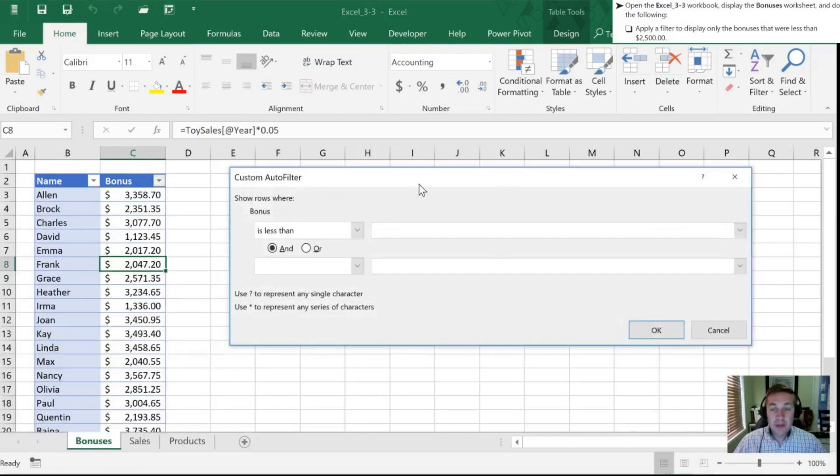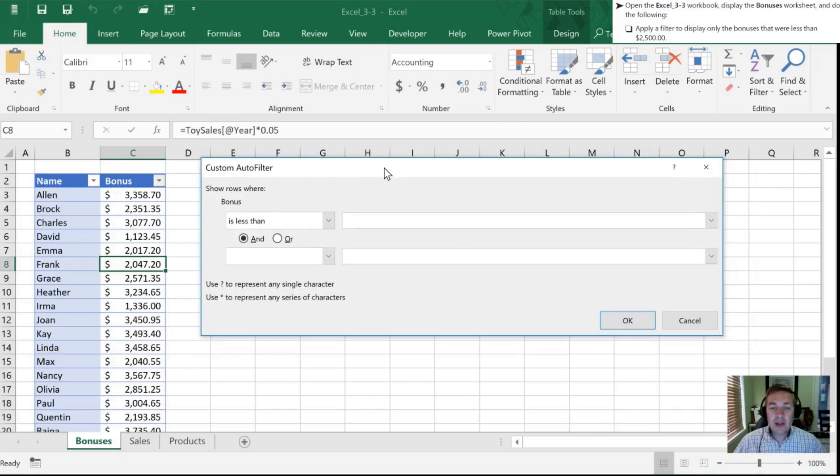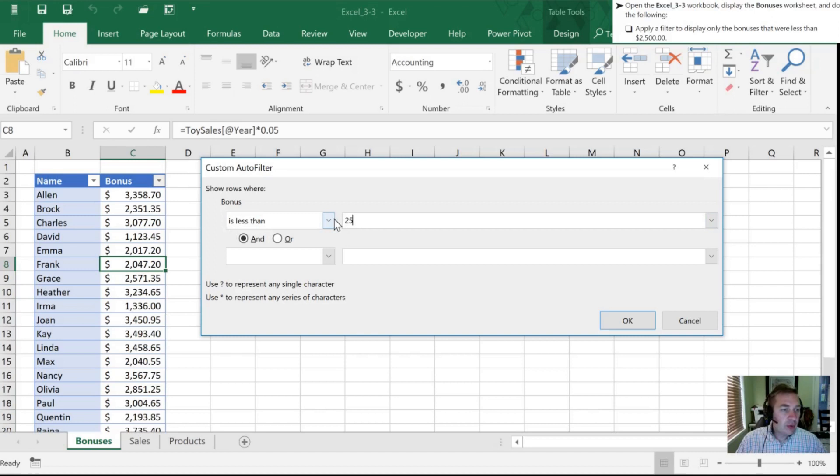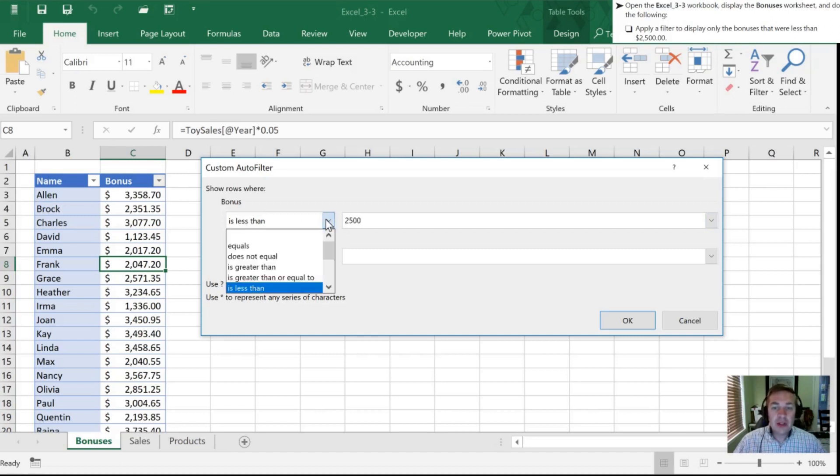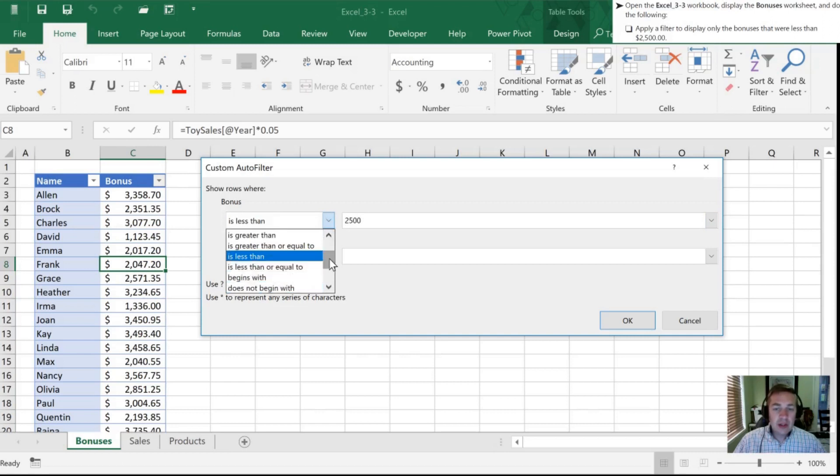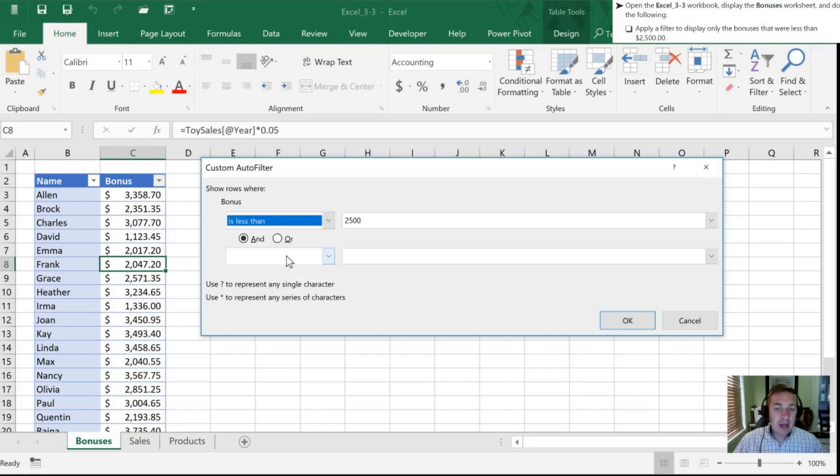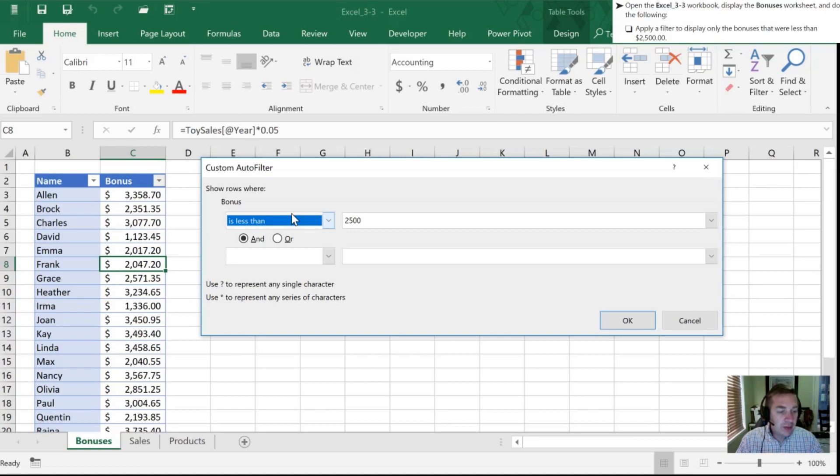With this dialog box that pops up, we want to show rows where the bonus is less than and we're going to choose $2,500. Now there are other options here, so it could be less than, less than or equal to. So in the exam make sure that if it says less than that you choose less than and not less than or equal to, or conversely if they say less than or equal to that you select the proper one here.